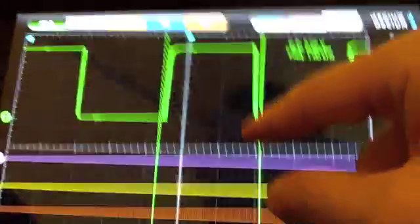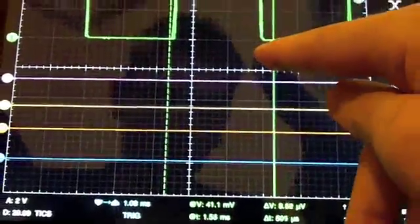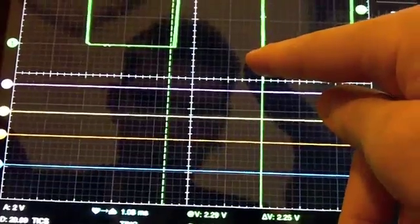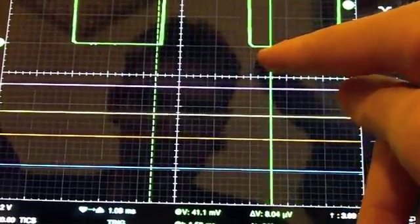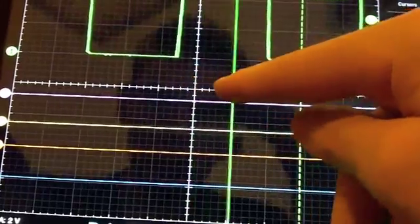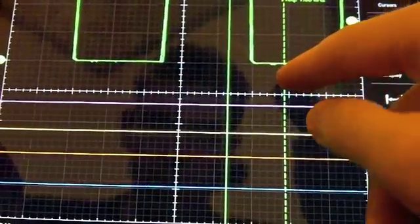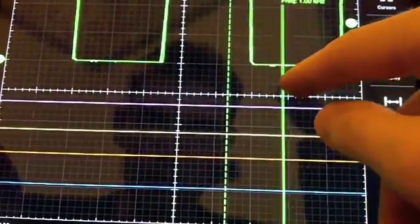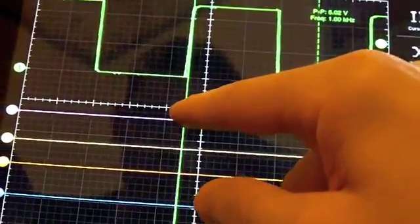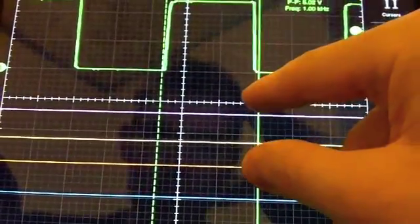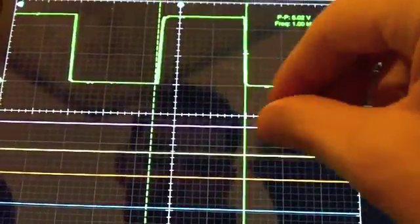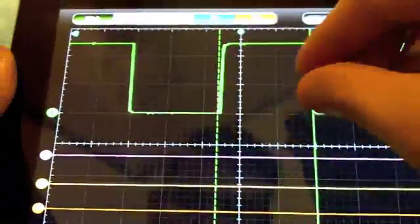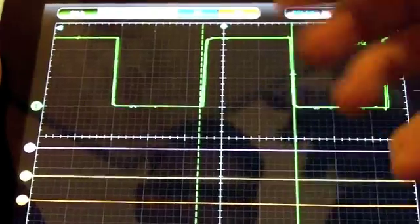Cursors are very easy to use and the voltage and time are shown for each cursor on the bottom along with the delta between them. Very easy to drag around. This definitely beats having individual knobs to adjust these things.